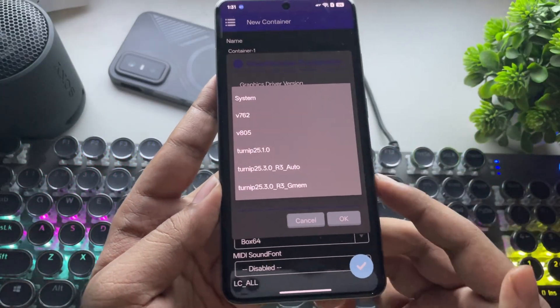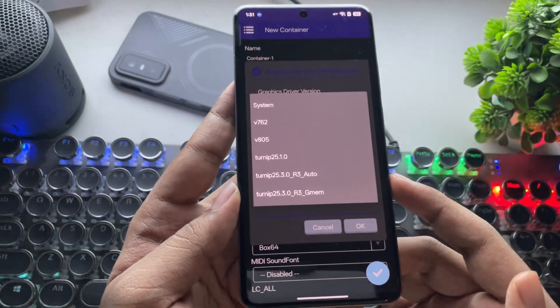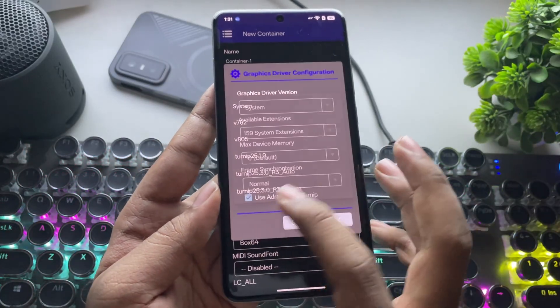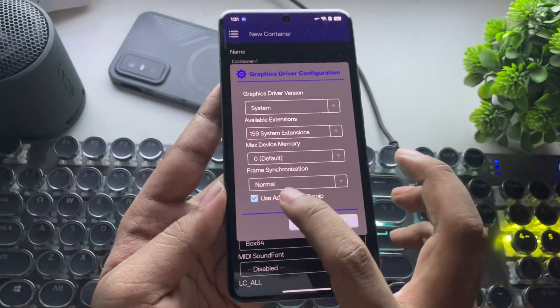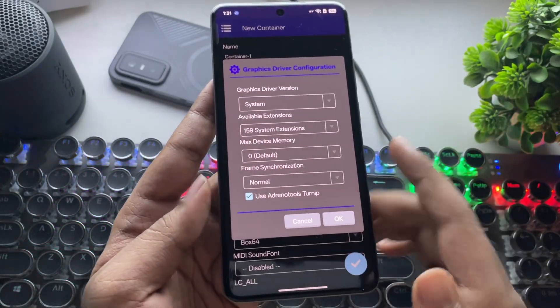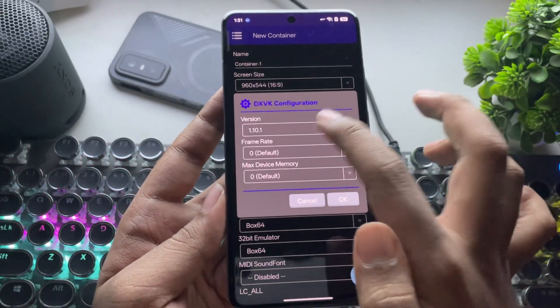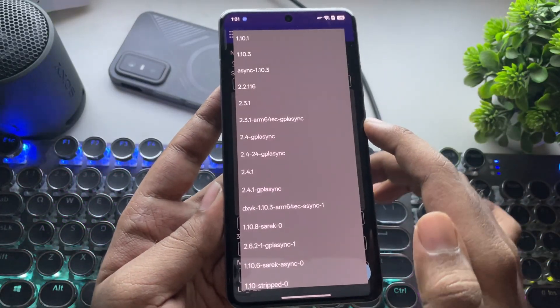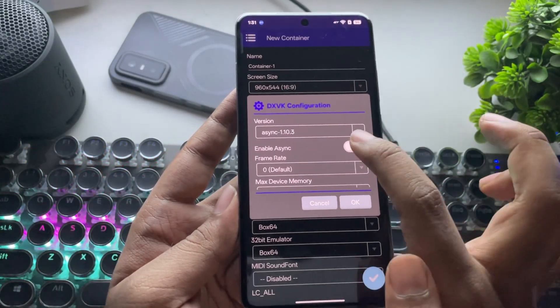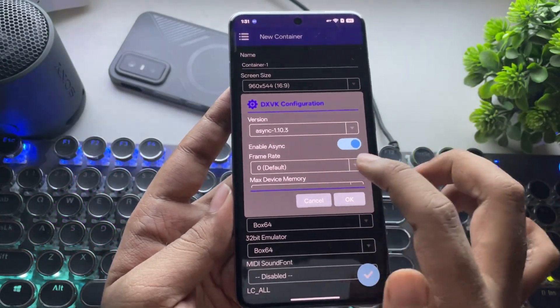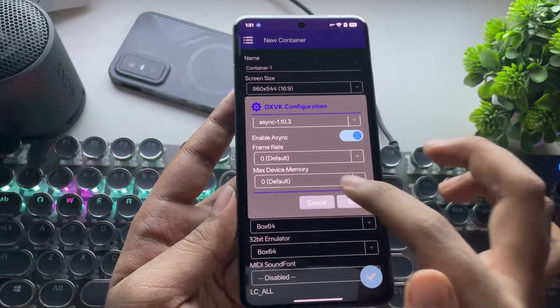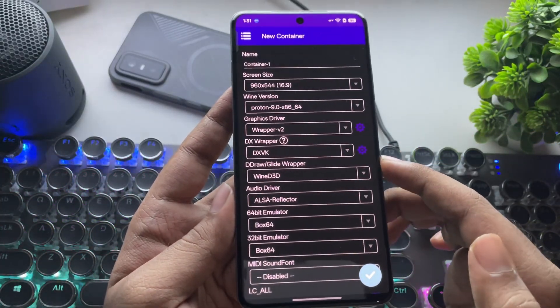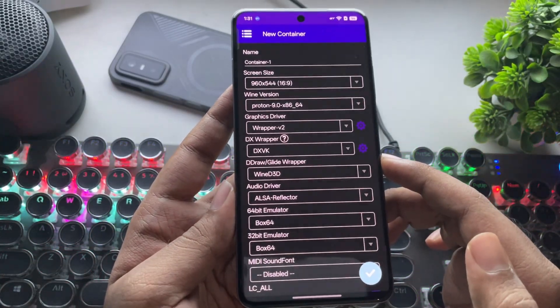For Adreno 6 Series, use the Turnip 25R3 driver. Adreno tools, Turnip is already checked. In DXVK, set version to 1.10.3 async and enable async, though the DXVK version can vary depending on the game.